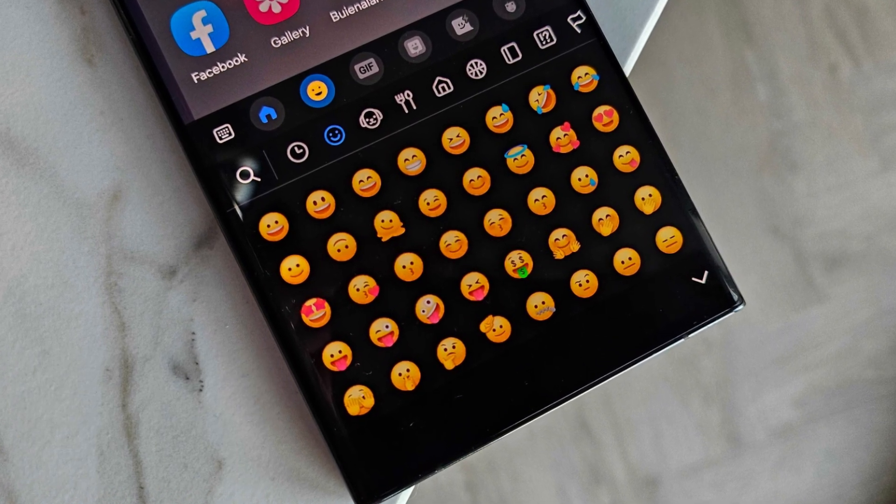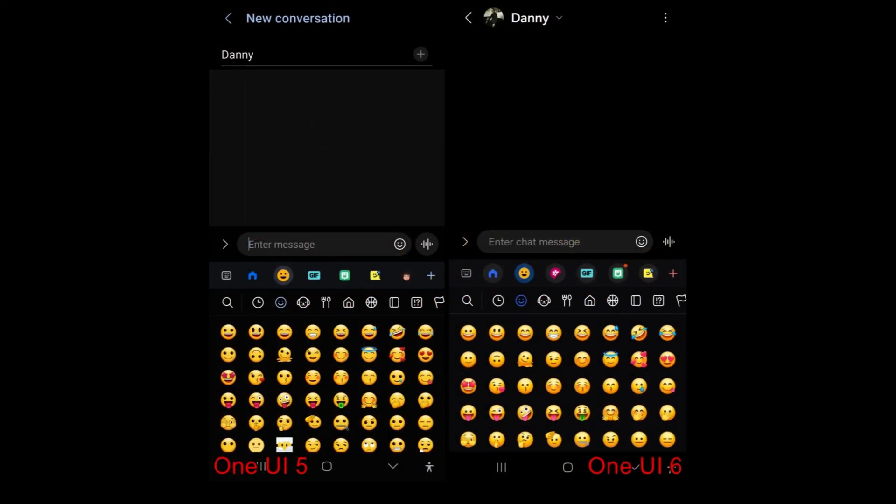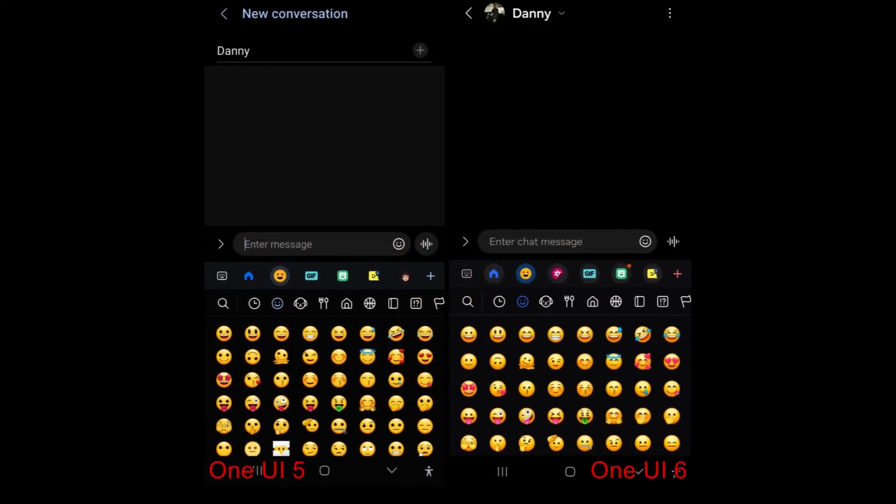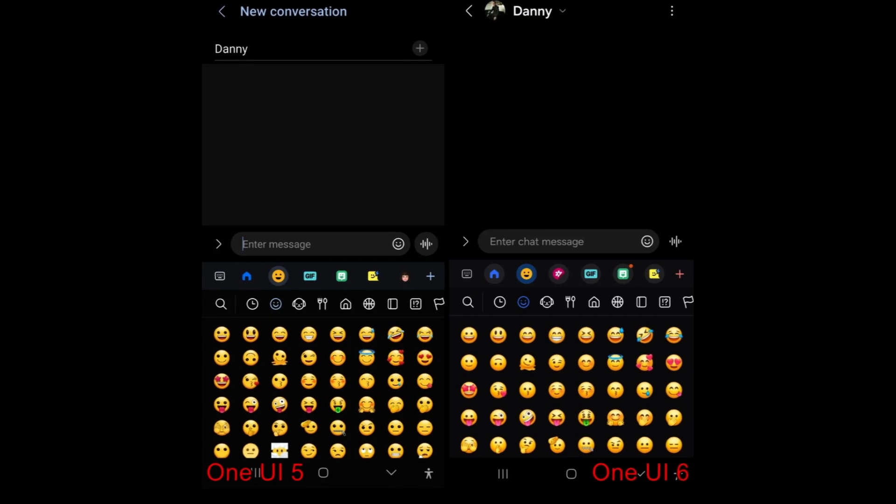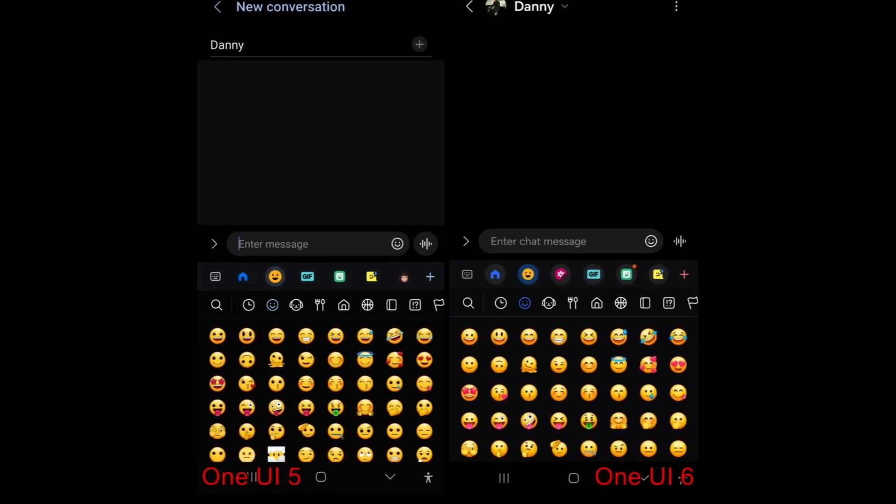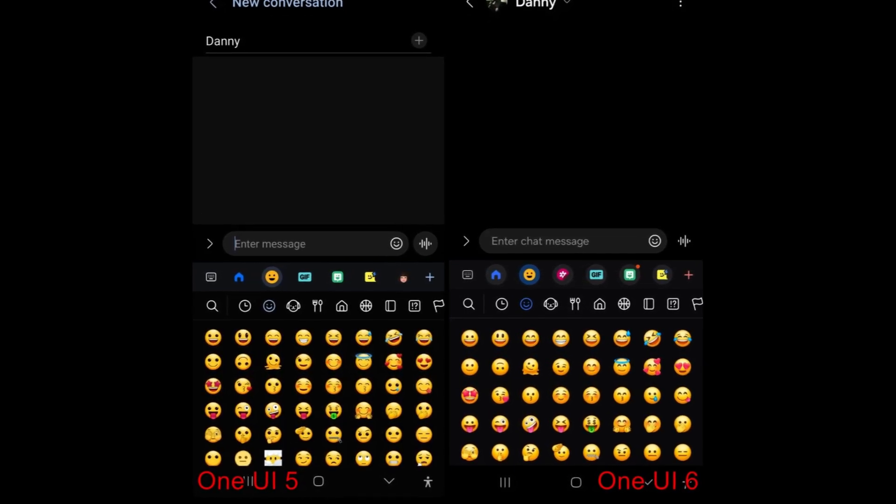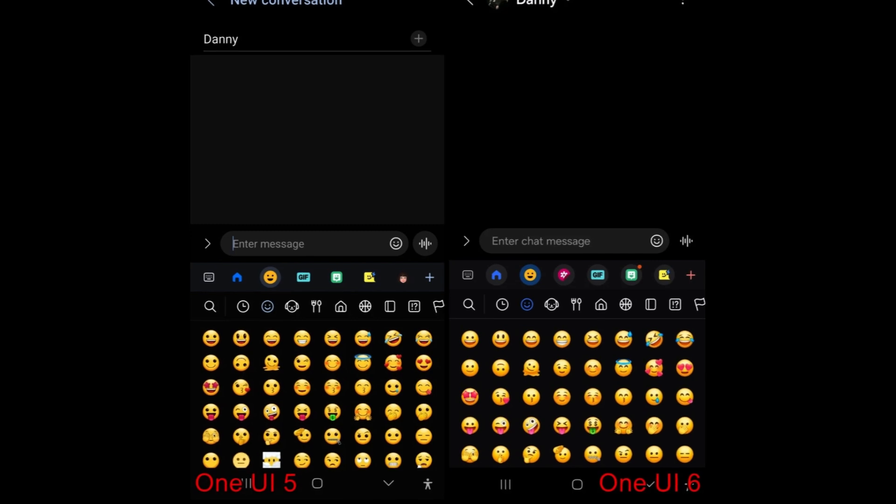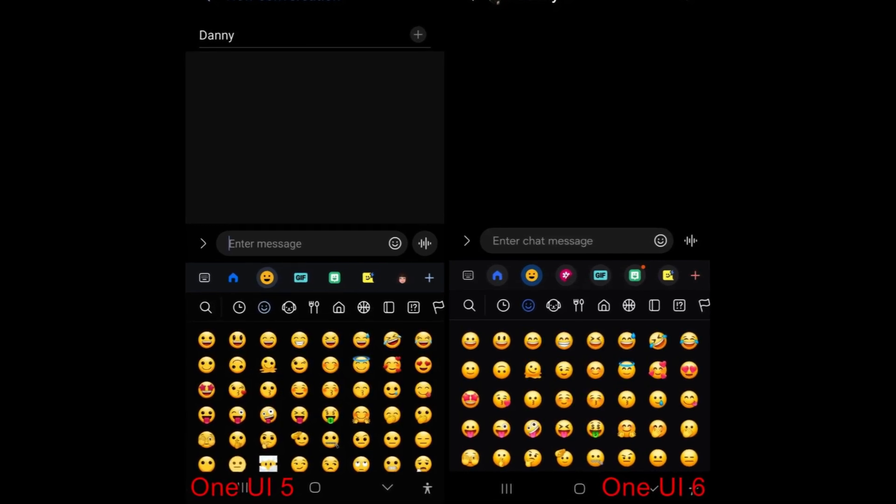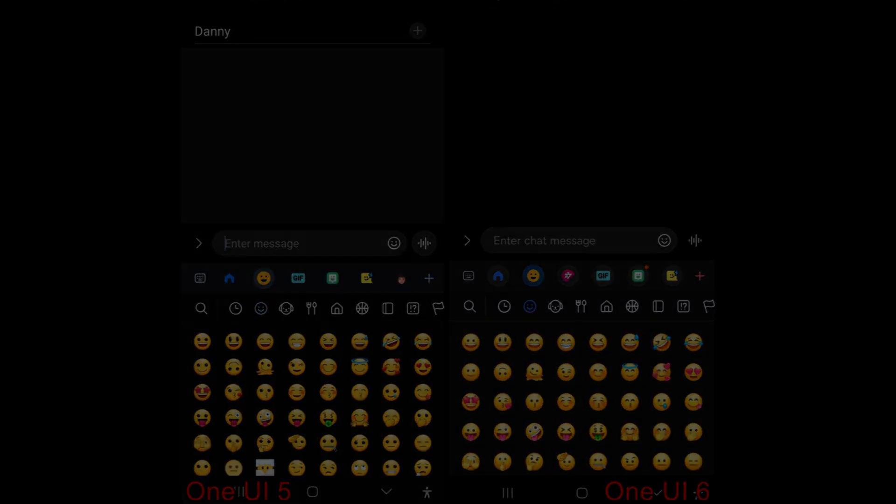The Samsung keyboard receives a subtle yet impactful update with redesigned emojis, introducing a refreshed look and feel to enhance the overall user experience. The updated emoji design aims to offer users a more modern and visually appealing selection while communicating through the keyboard.